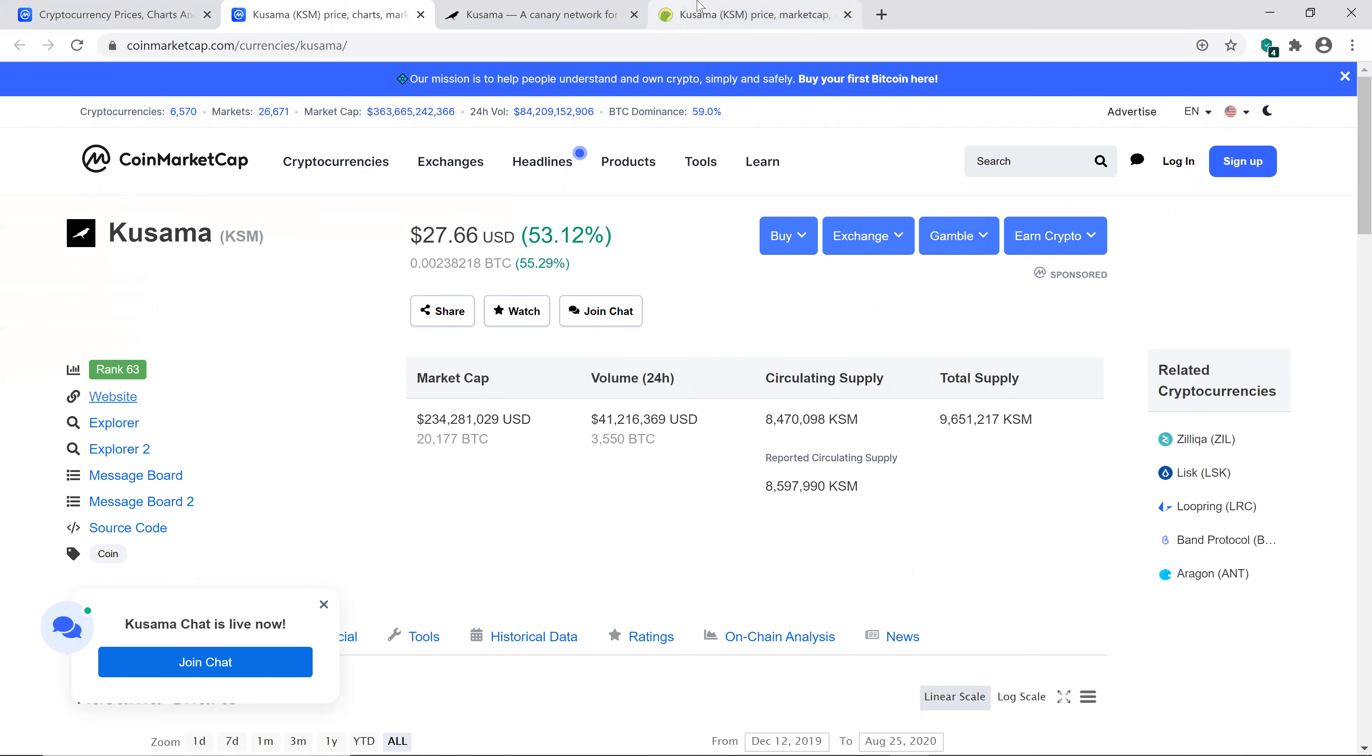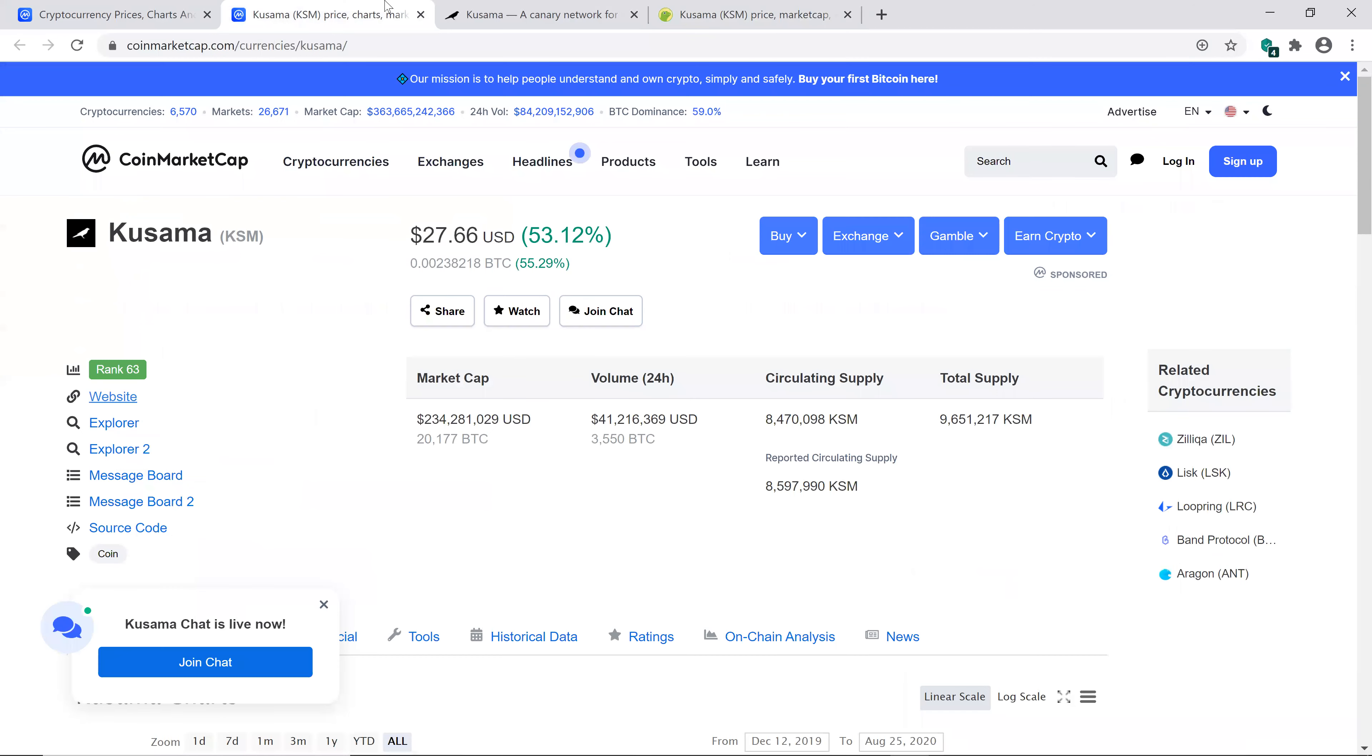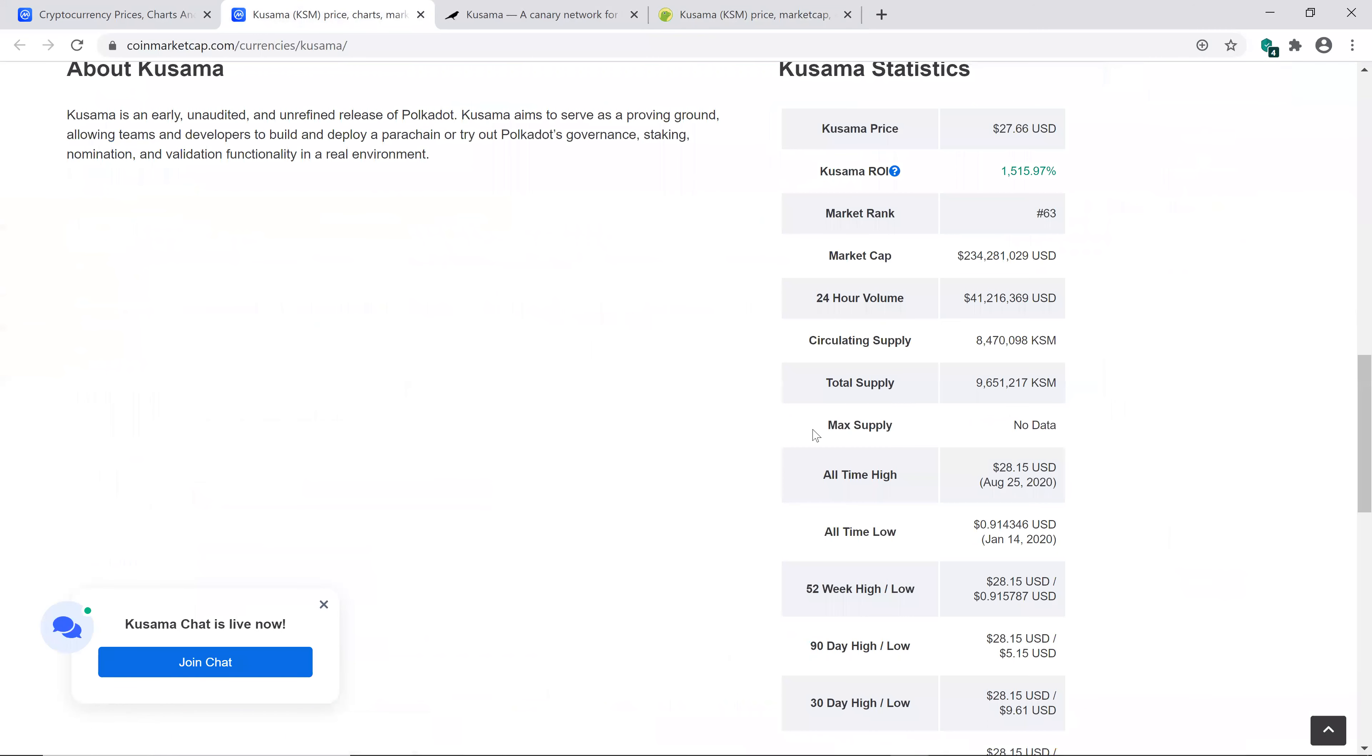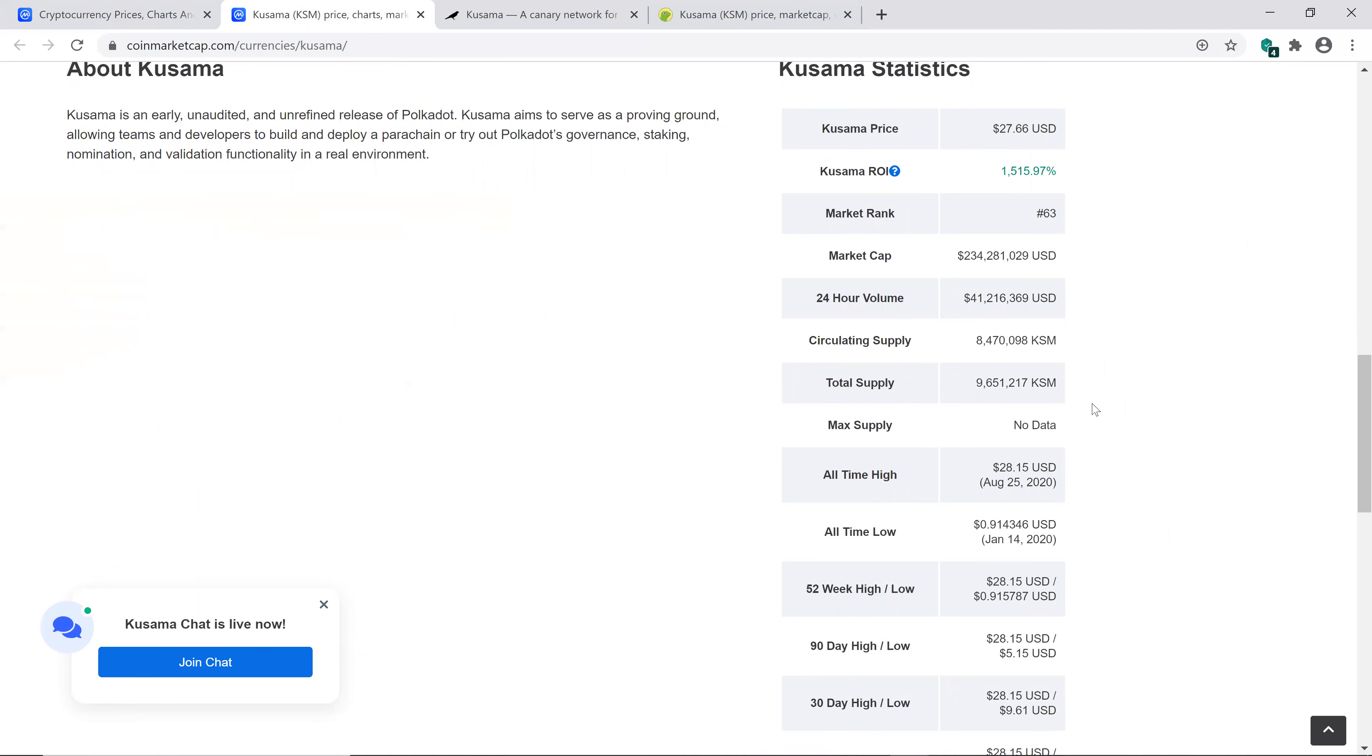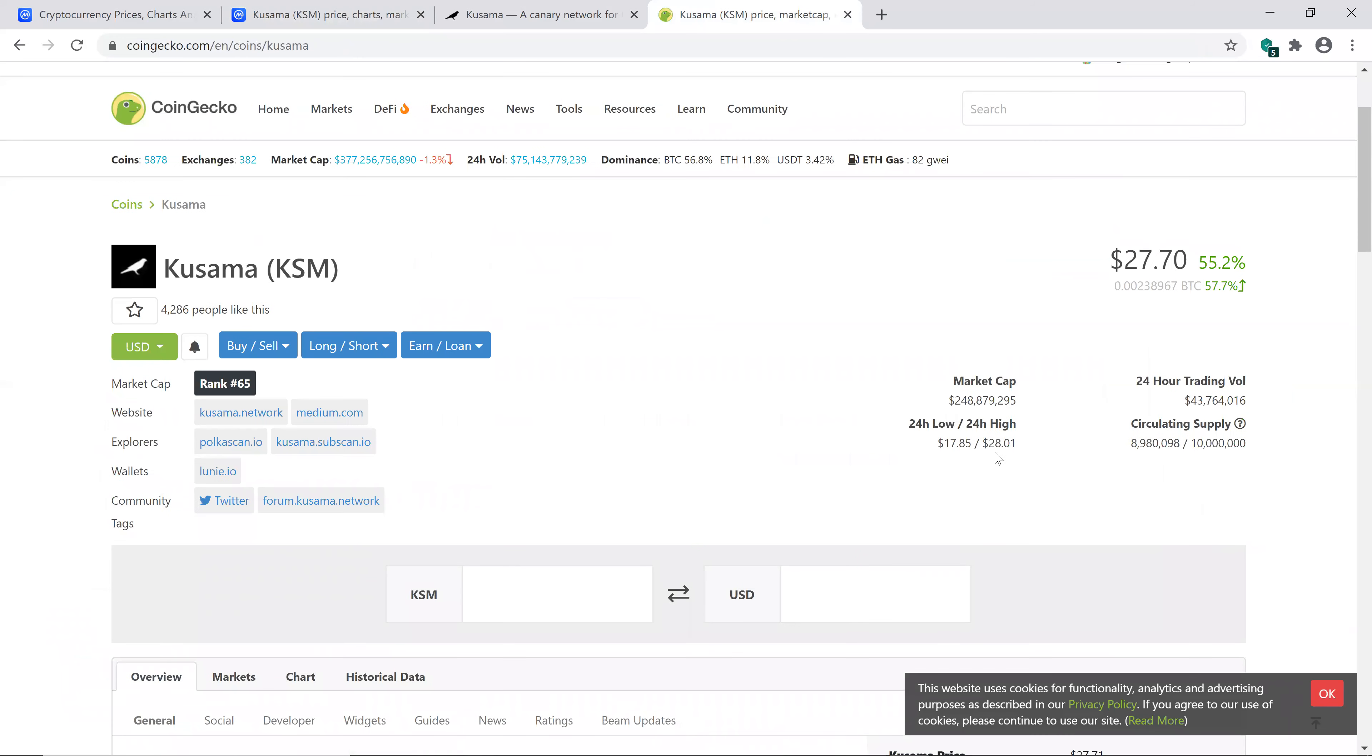CoinMarketCap says 8.4 million and some change with a total of 8.6. So it's kind of interesting why isn't the total supply at least the same. I guess it depends where they get their numbers from. But on CoinMarketCap, I see the all-time high is $28.15 and that's actually today. So guys, this is at an all-time high. Let's just go check out CoinGecko, see if they have the same all-time high. It says $28.01. And I would assume that's also today because it's at $27.70, up 57% on CoinGecko.